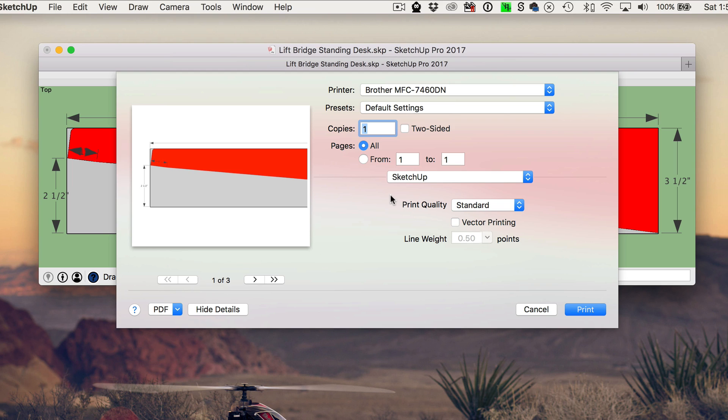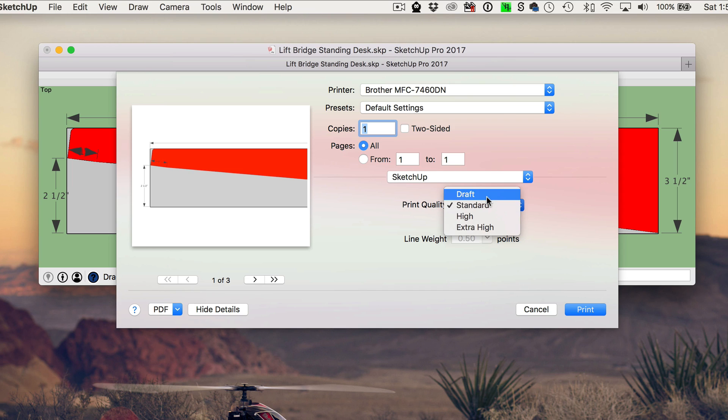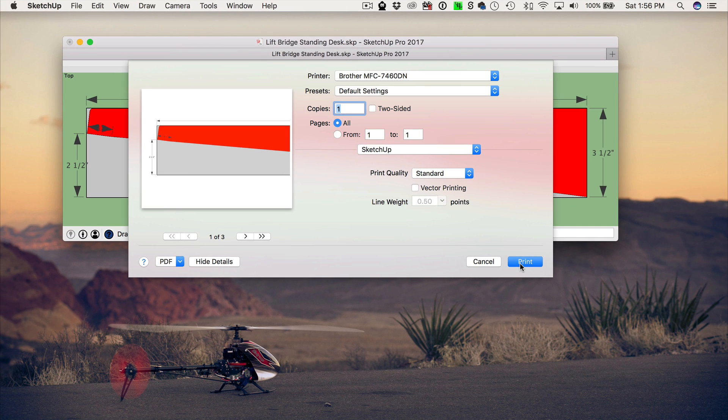And for the print quality, I just choose standard, but you can change the quality there if you want. And then go ahead and hit the print button.